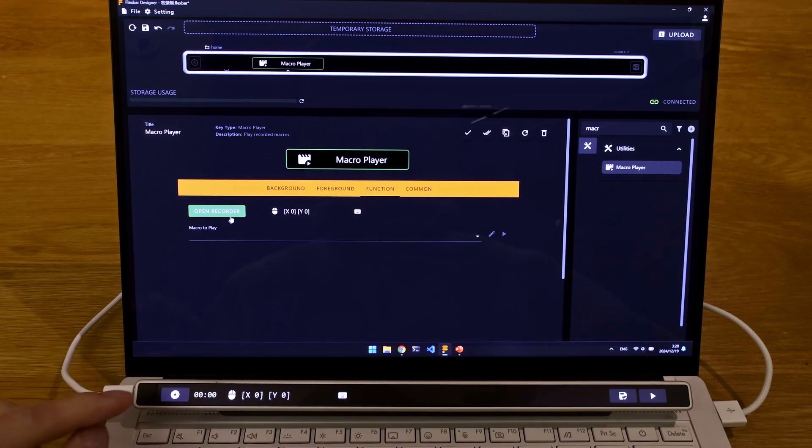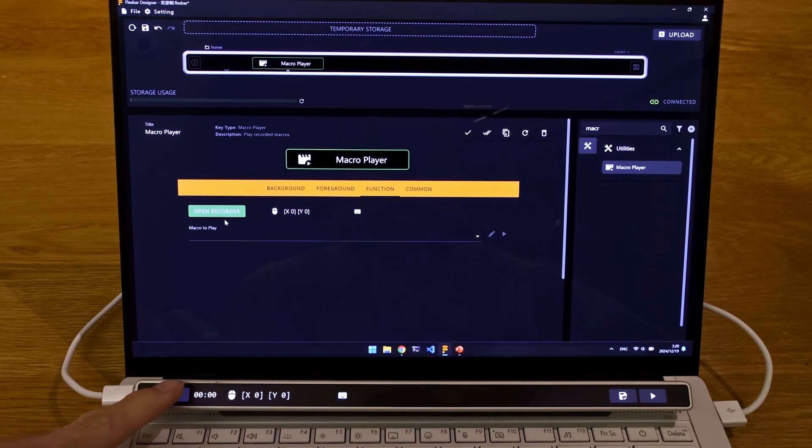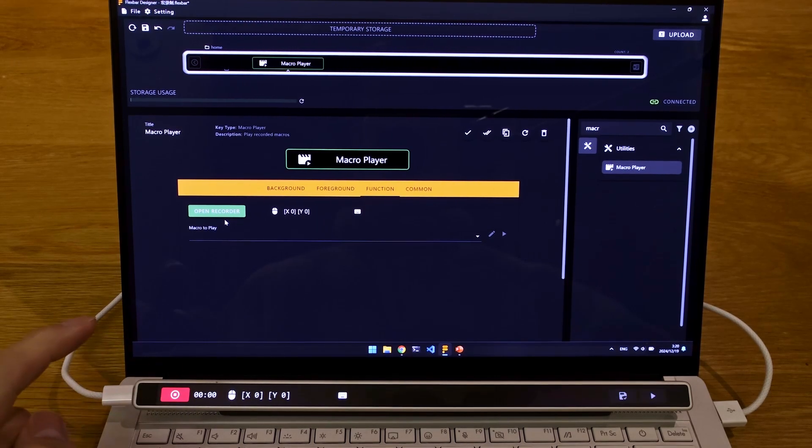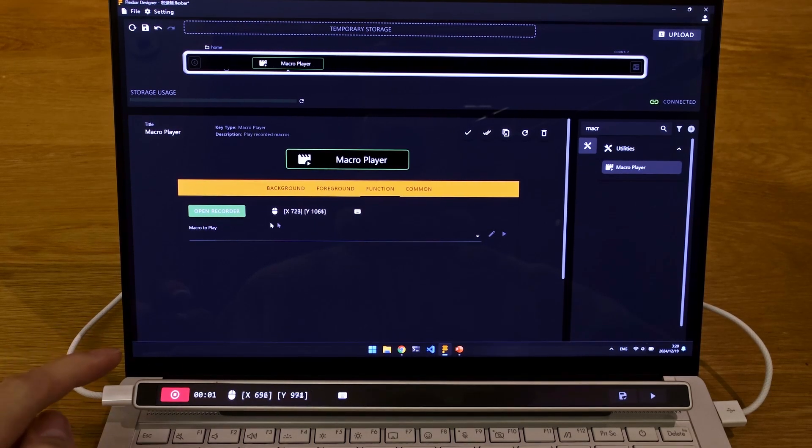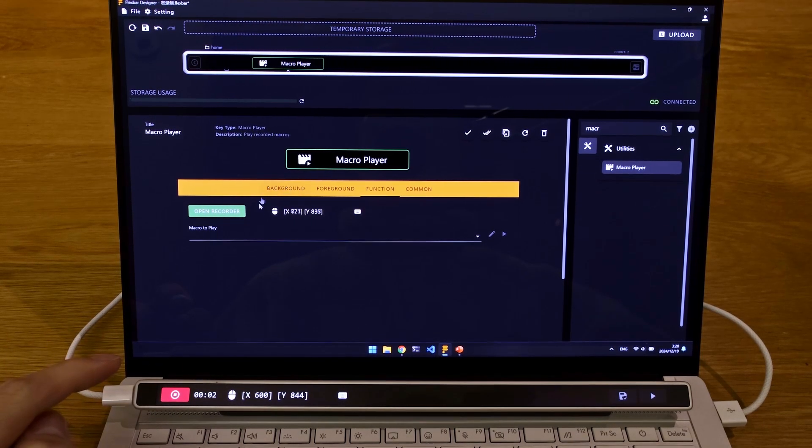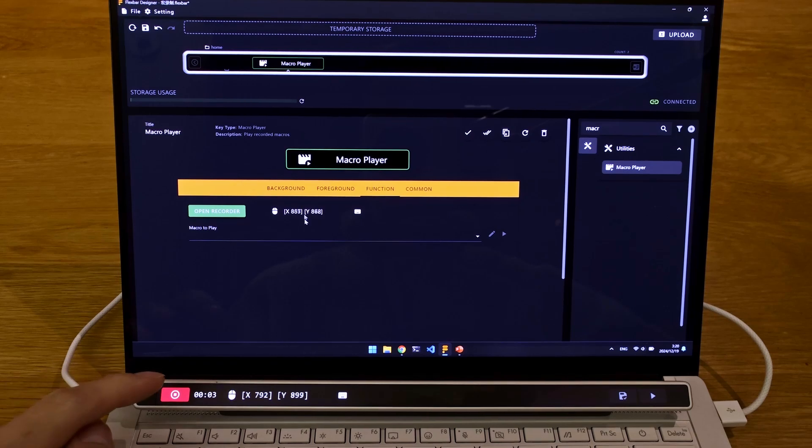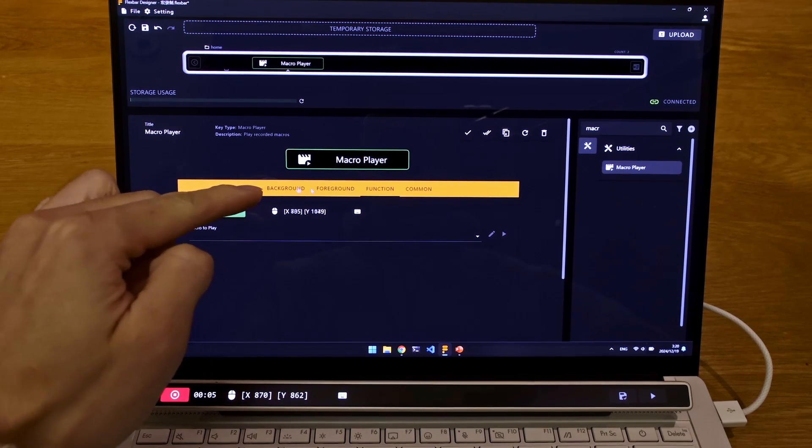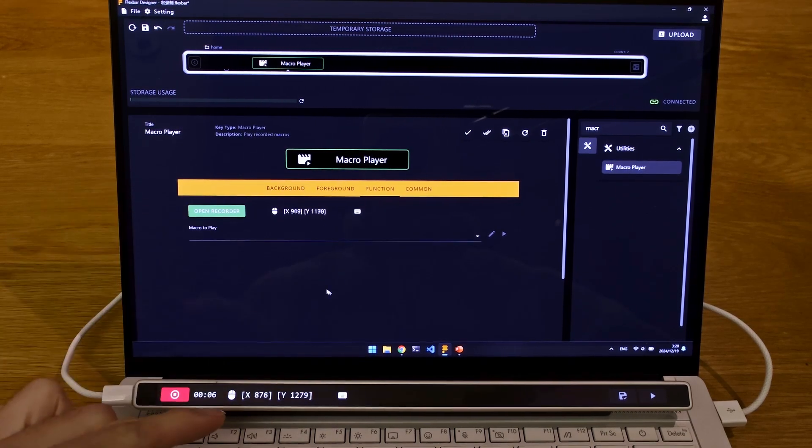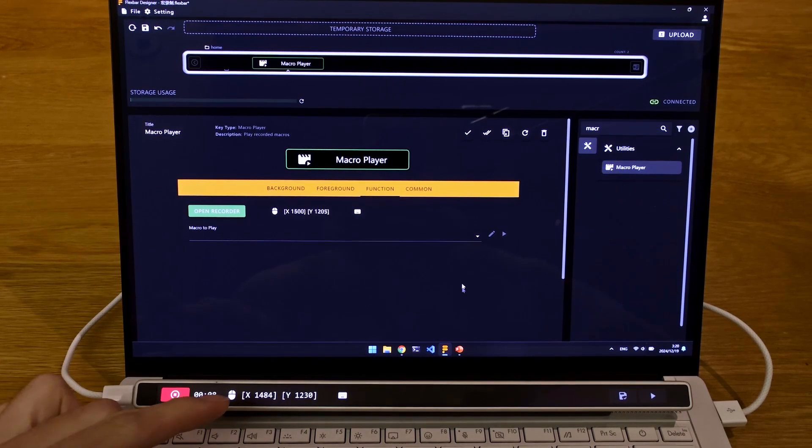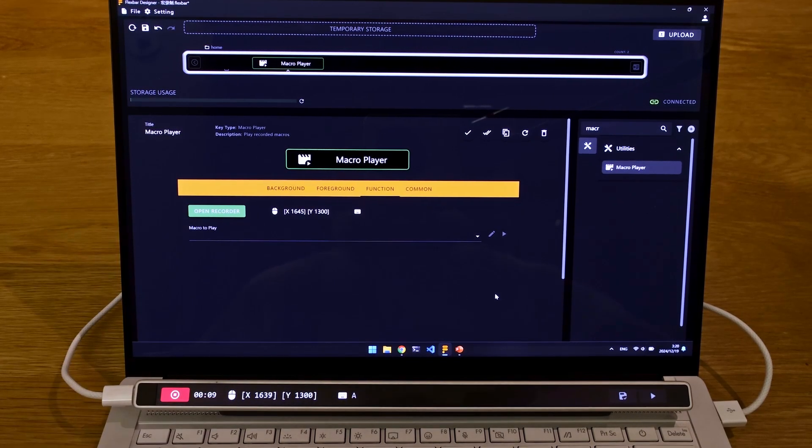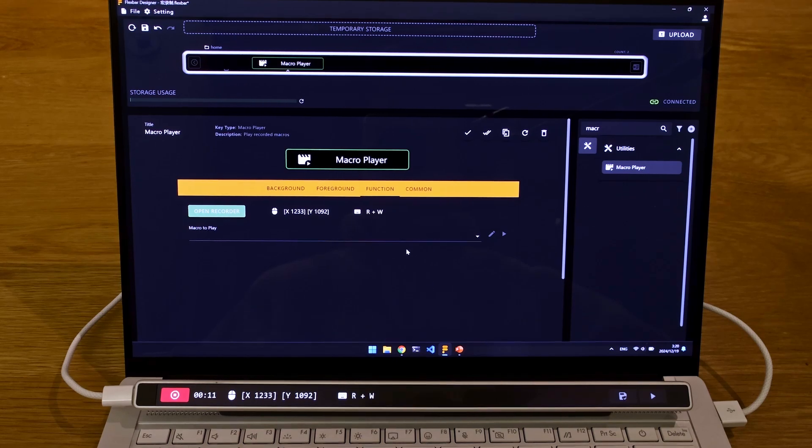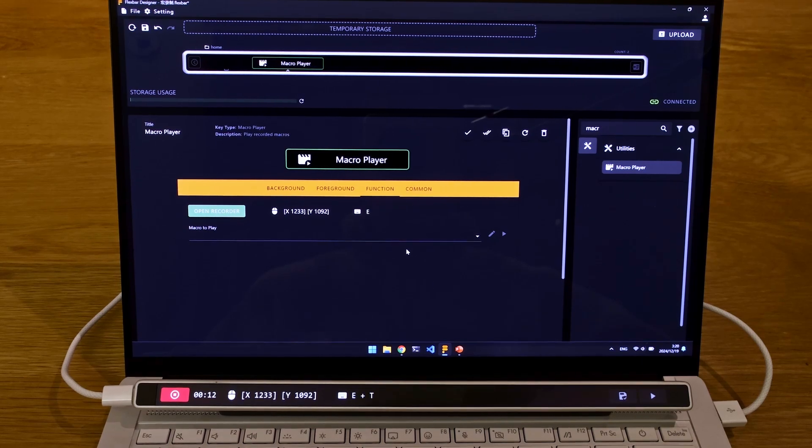So when you hit Recording right here, it takes basically all of your mouse coordinates both on the Flexbar Designer and on the Flexbar, as well as all of your key inputs.